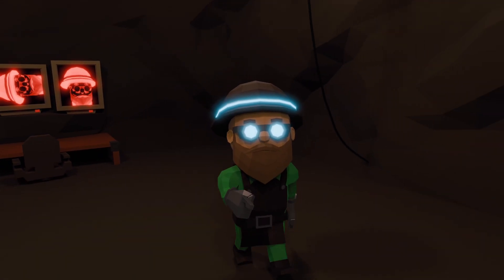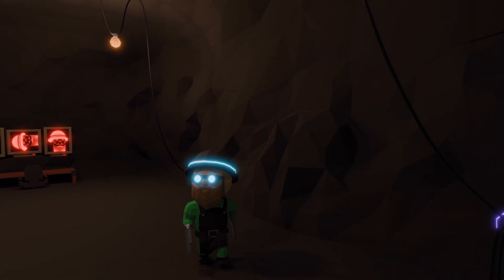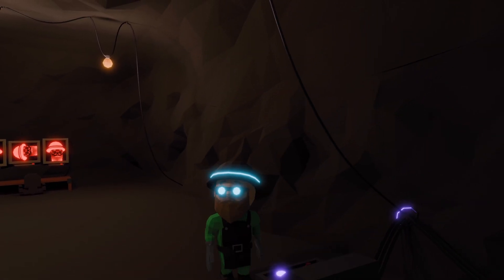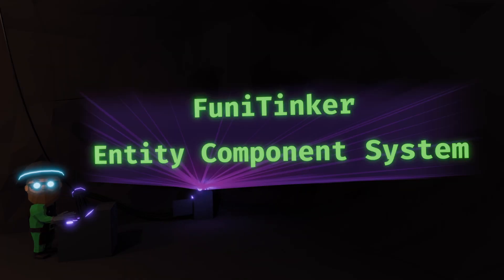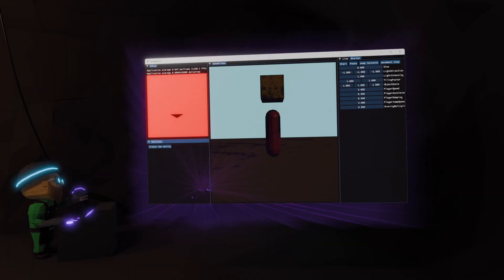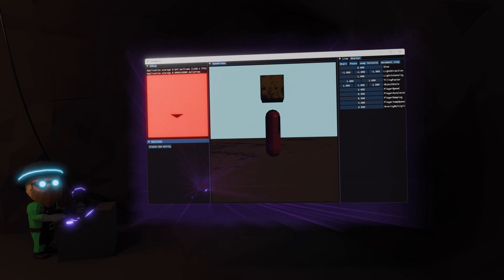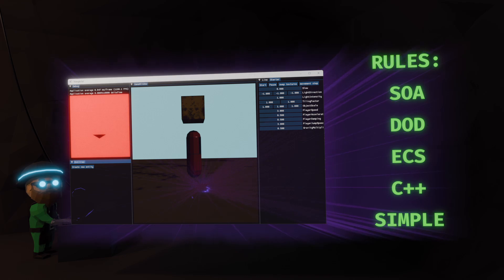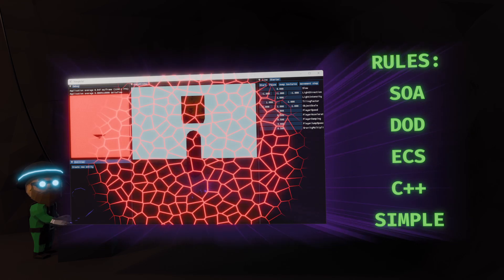You ever take a look at your own code and think to yourself, what was I thinking? That's exactly what I thought looking at my old entity component system. At first it seemed okay — it did what I needed it to do and it followed my set of rules I created for this project, but as I kept working on it the cracks started to show.